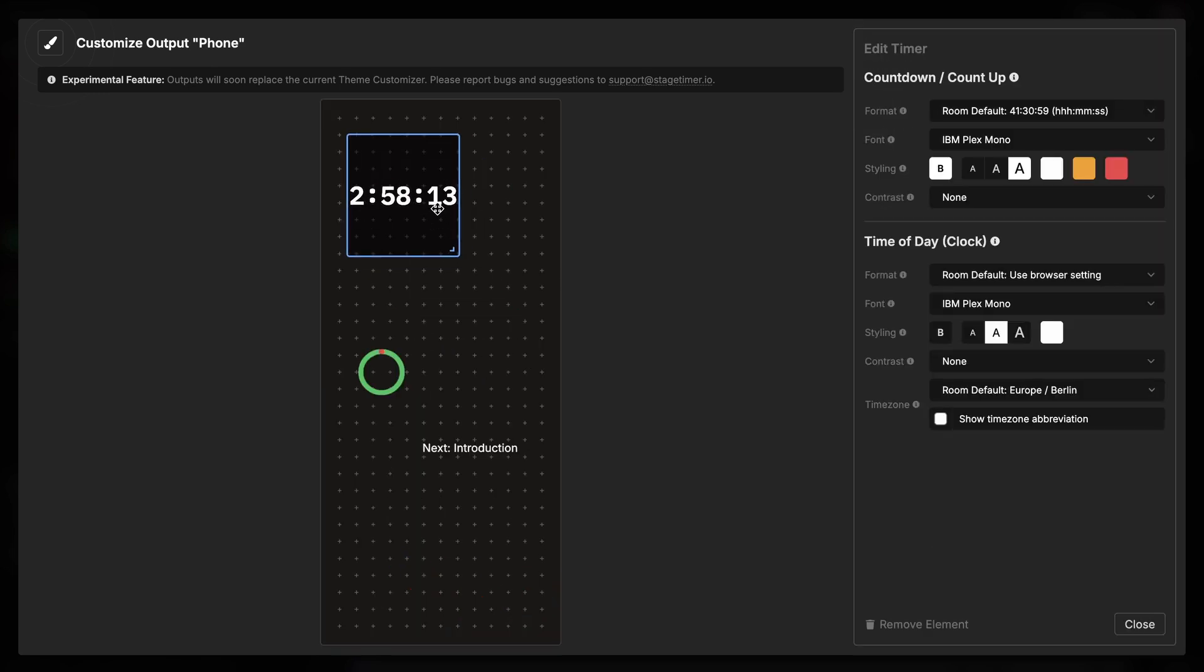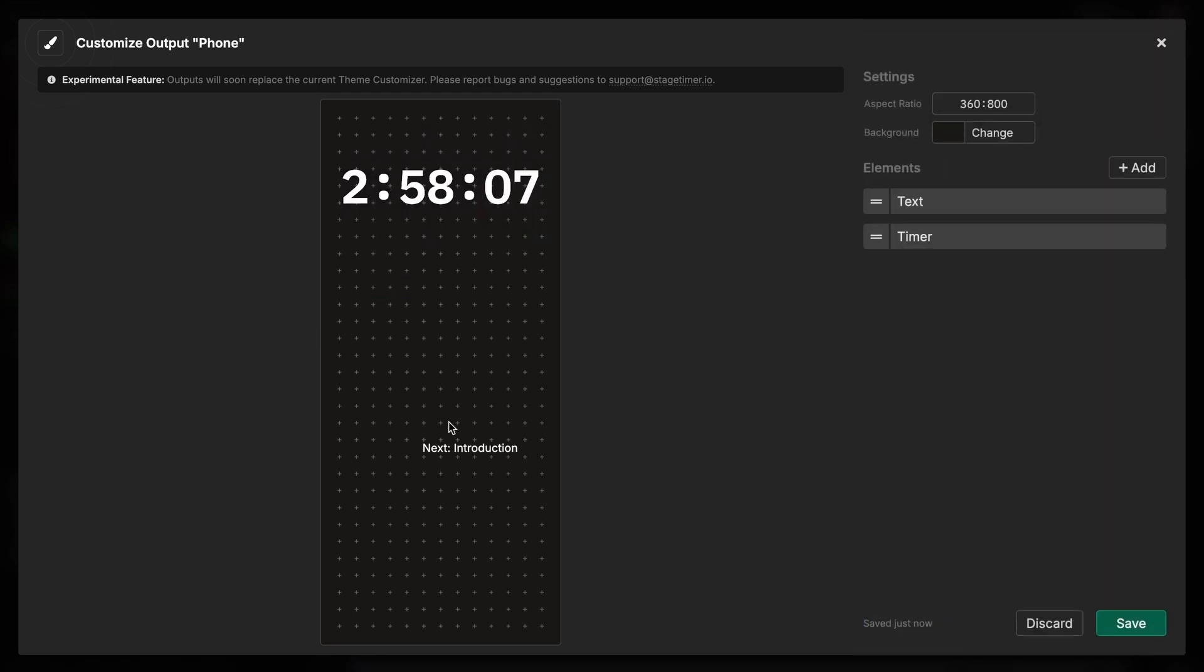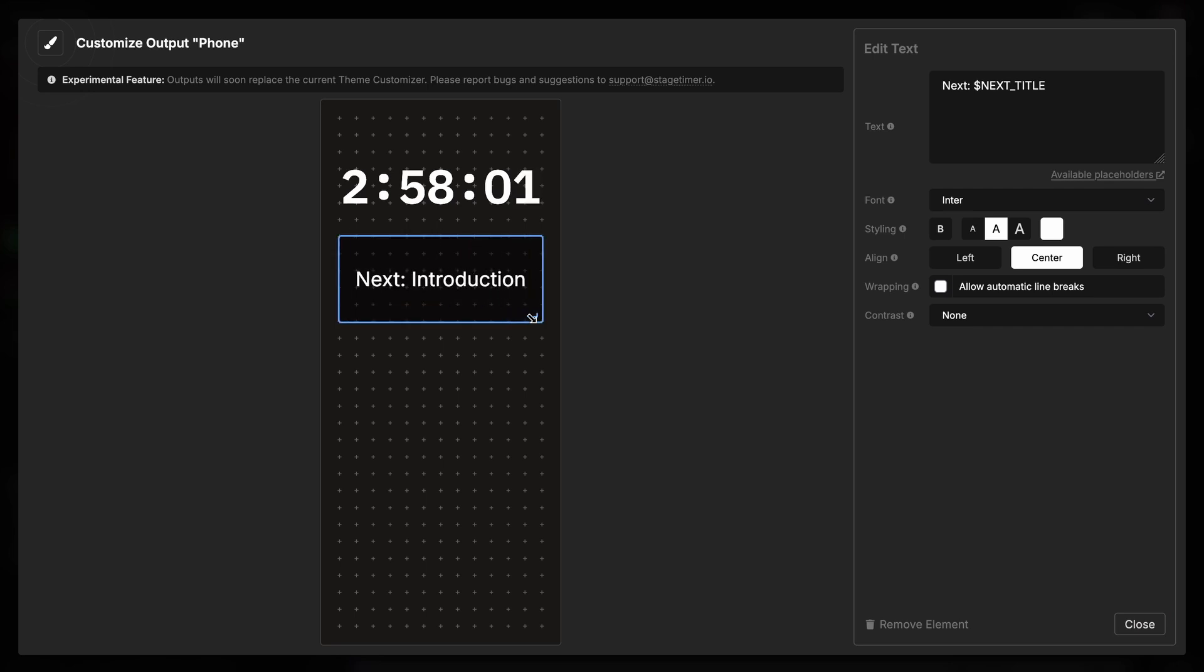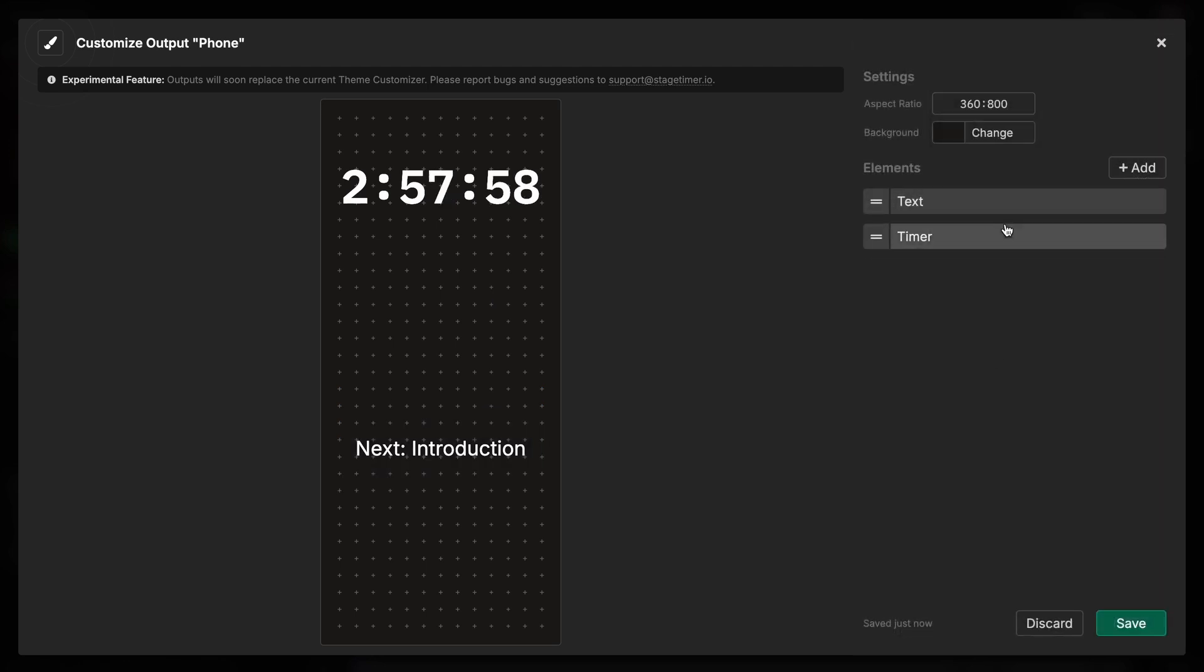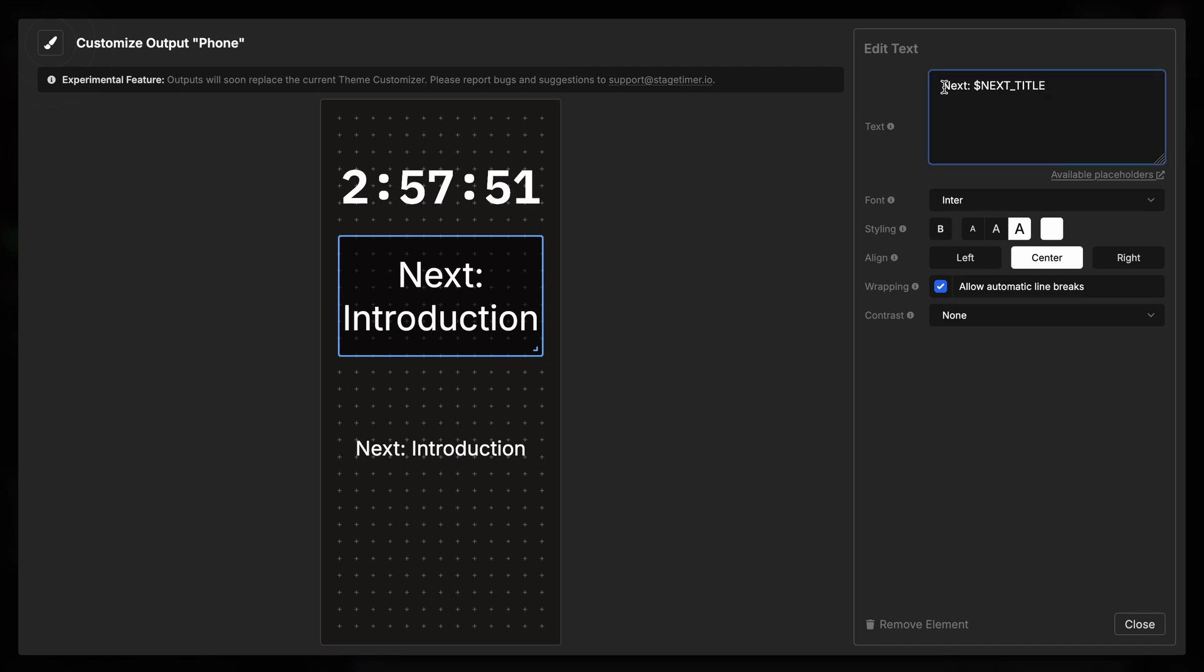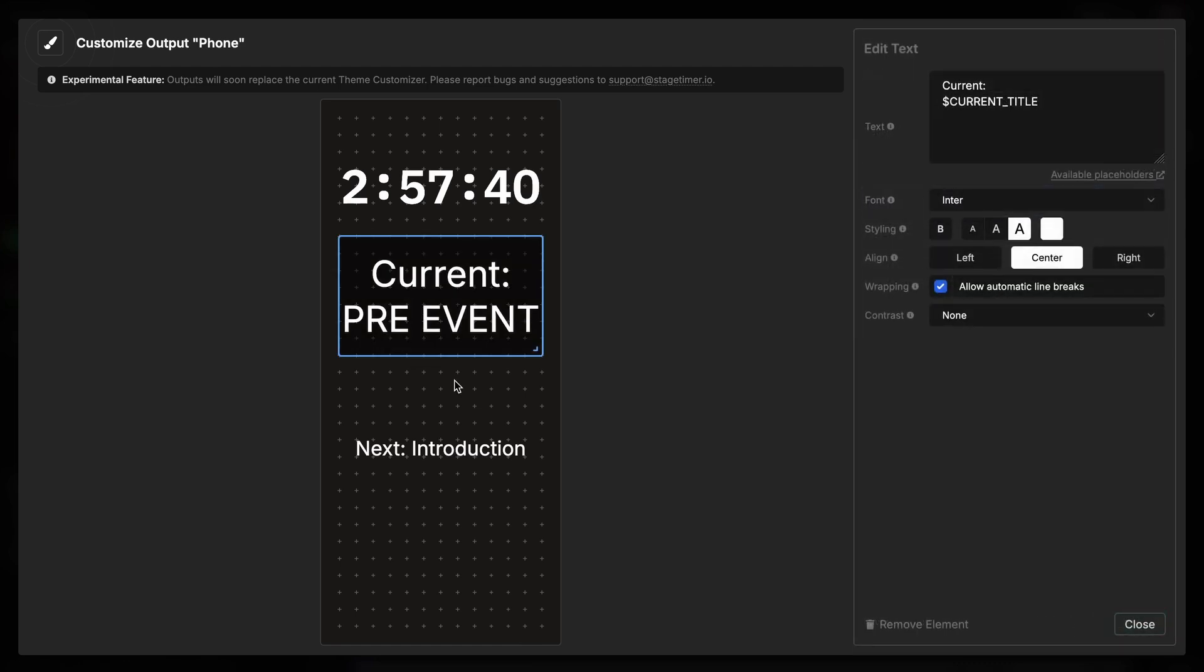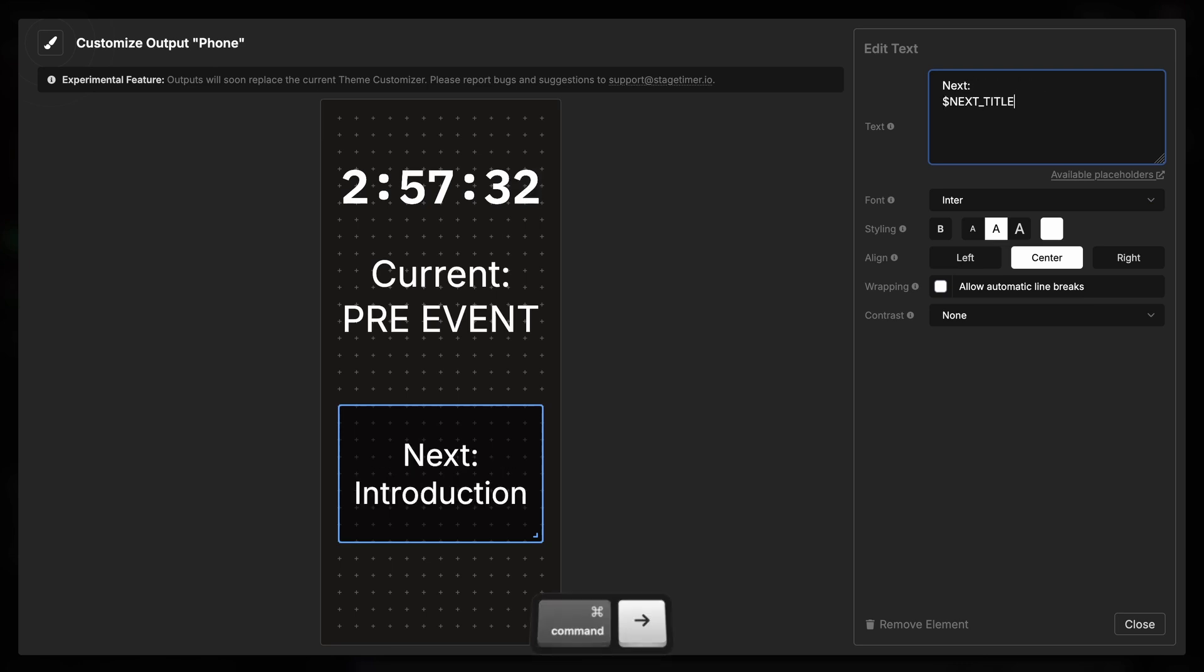I want the timer big up here nicely. Let's remove the progress bar. And what I really need for my team is they want to know what is current and what is next. So I'm going to add a text field here. Let's make this nice and big. And this one is going to say current line break. And instead of next title we say current title. So they know current is pre-event. And then next, let's add a line break here as well, is introduction.